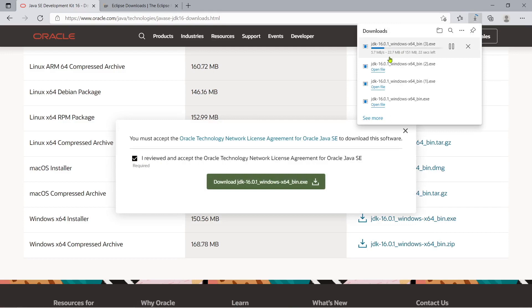Okay, and then after that, you just have to double click this file and it will start the installation process.